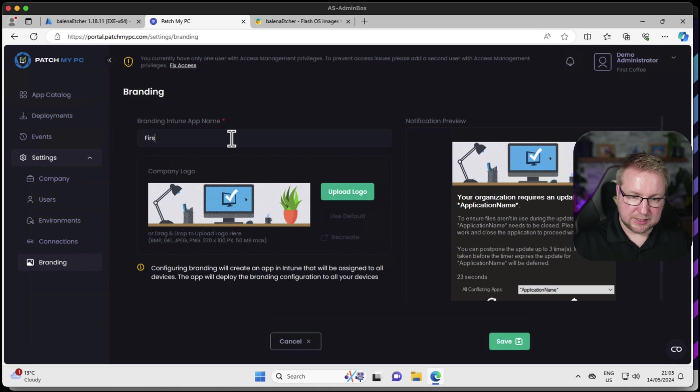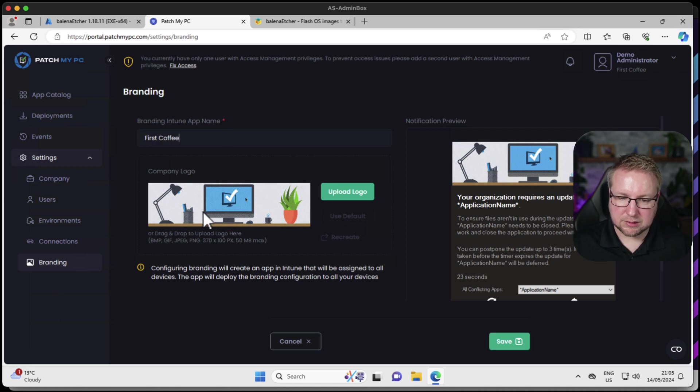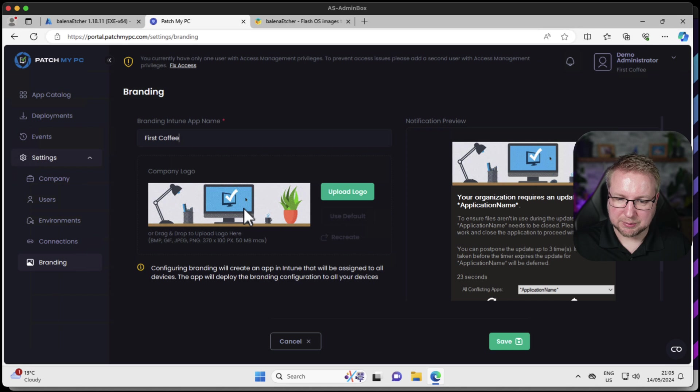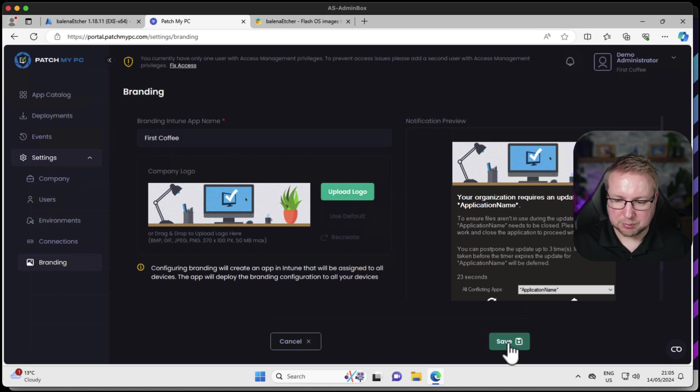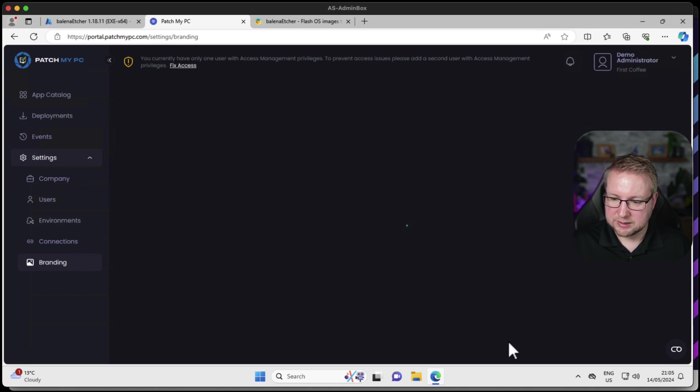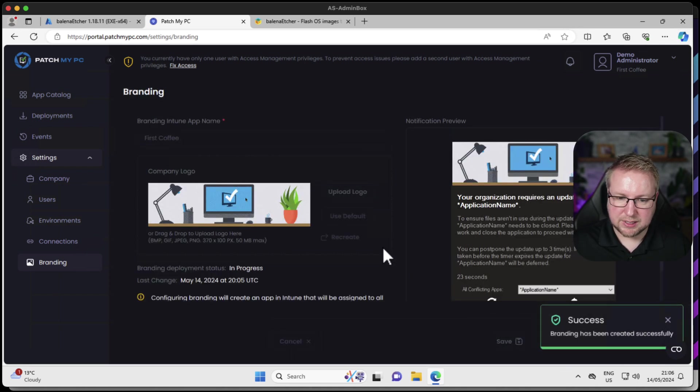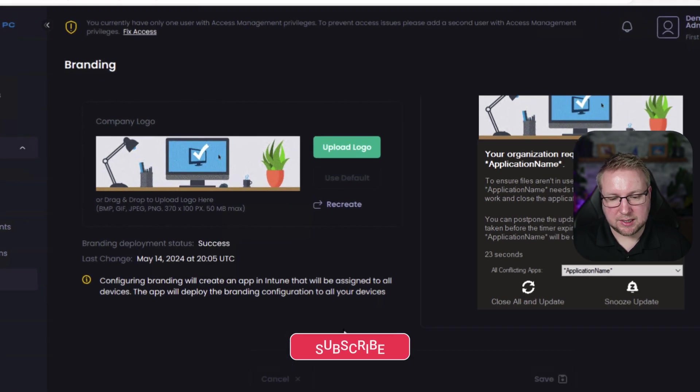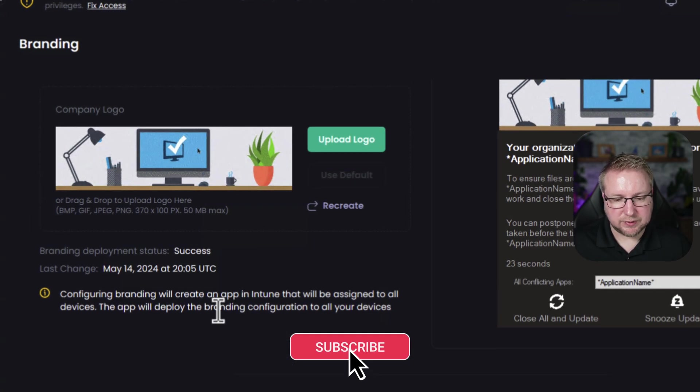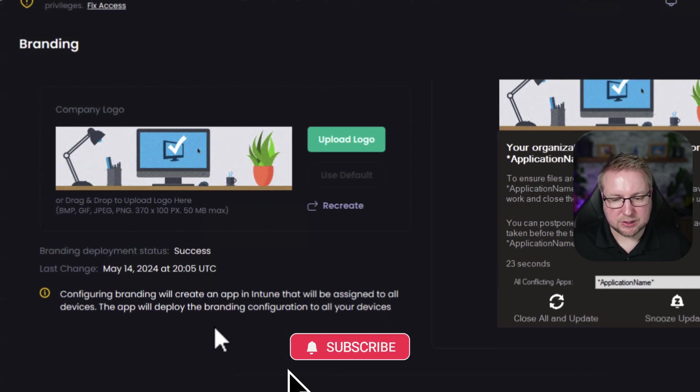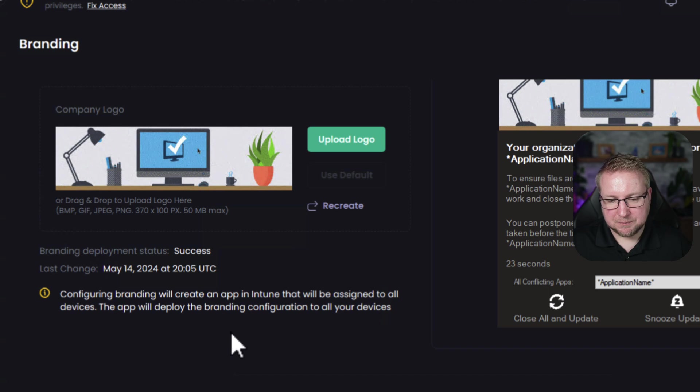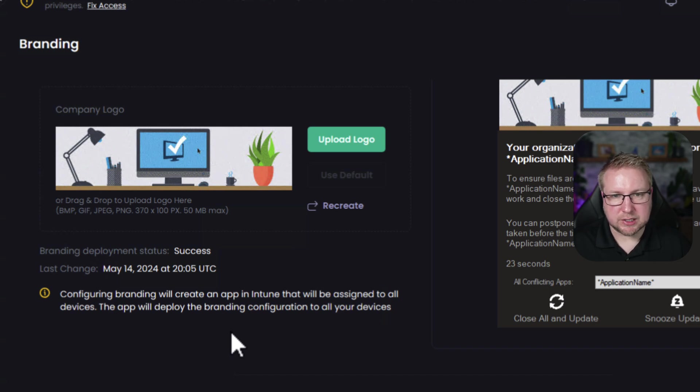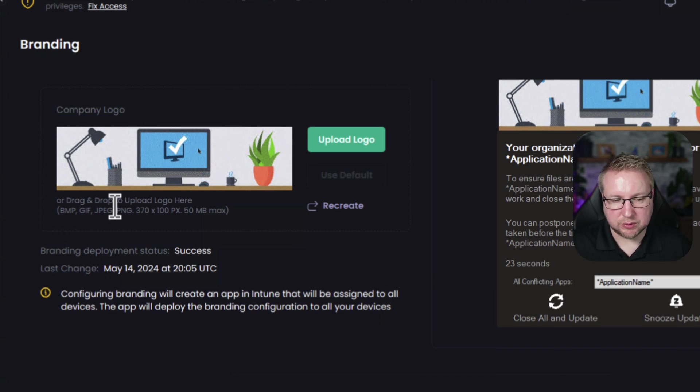In branding, we get to specify a custom app name. We've got a little logo there. I'll change that to the Alpen Channel logo later on. And this is what it'll look like. That's perfect. Choose save. As you can see, once you press save, it says configuring branding will create an app in Intune that will be assigned to all devices. The app will deploy the branding configuration to all of your devices.